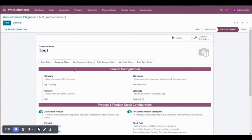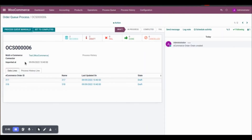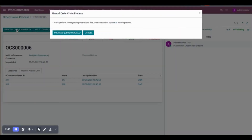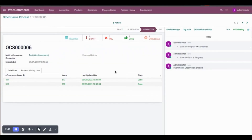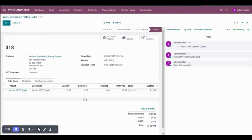Click on Perform Operation. Once completed, go to the Process Queue and Order Queue, where you can see the queue has been generated. Process the queue — it will move to Done stage. Then go to Sales and Sales Orders to see the imported order.